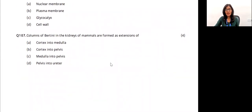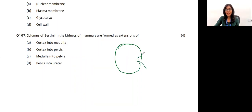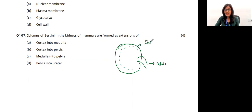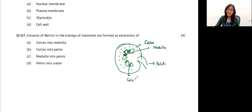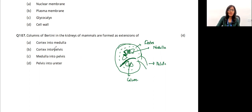Column of Bertini: the kidney has a cortex, medulla, and pelvic region. In the medulla there are medullary pyramids. The column of Bertini is the area of cortex that extends between the medullary pyramids into the medulla — extending from the cortex into the pelvis. The answer for this question is option B.